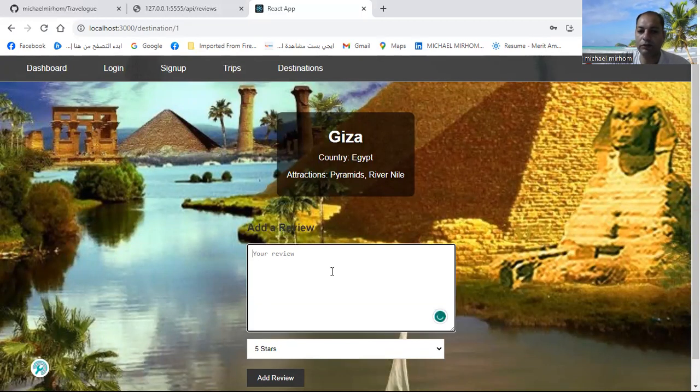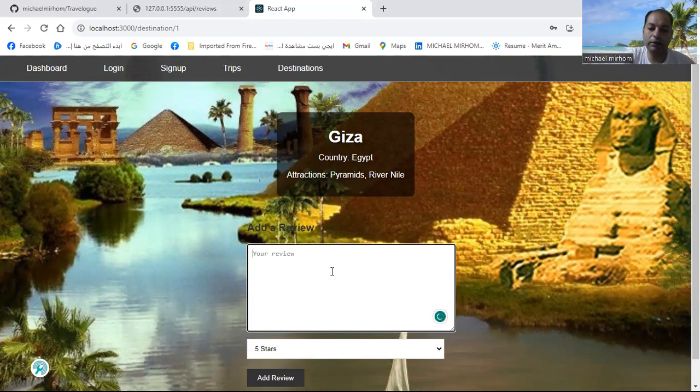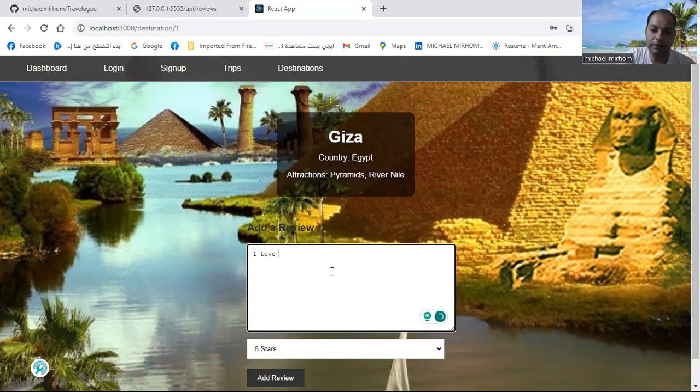So you can add your review, like: I love pyramids.